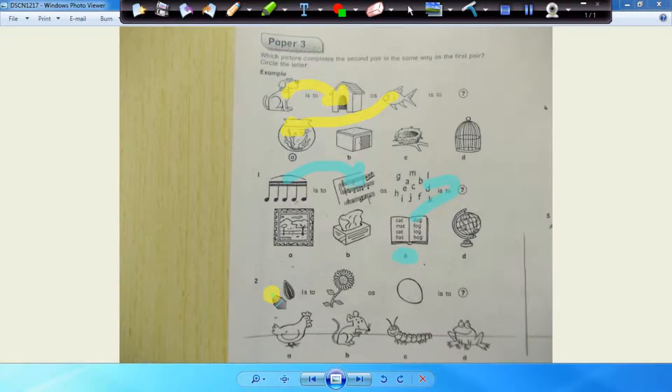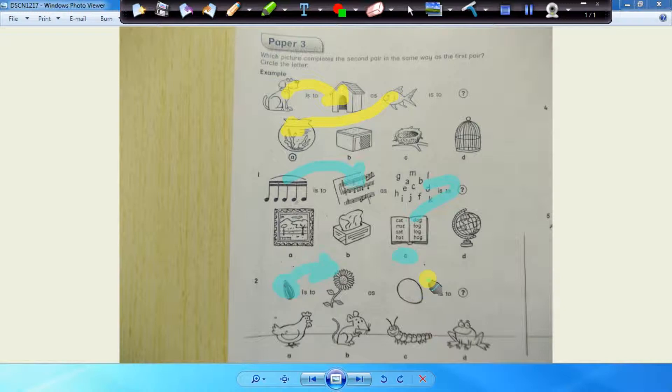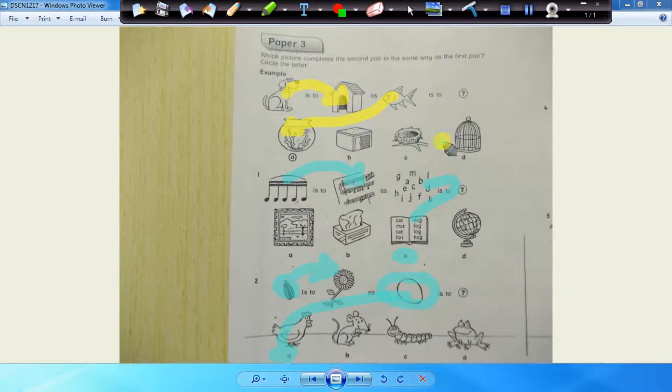Number two, what does this look like? A seed. Where does the seed come from? That. Where does the egg come from? Chicken. So the answer is A, lovely. We're looking at the reasons.